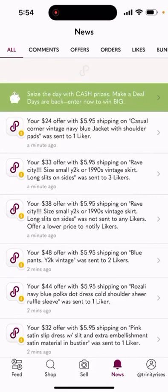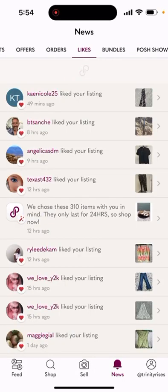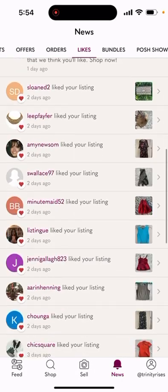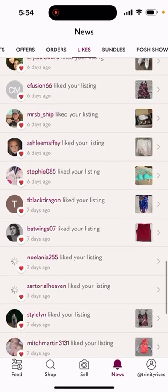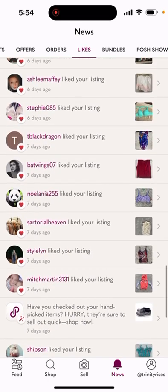Usually your screen looks something like this, and then you click up here to where the likes are. I've already sent out offers to those people so let's scroll down a bit.